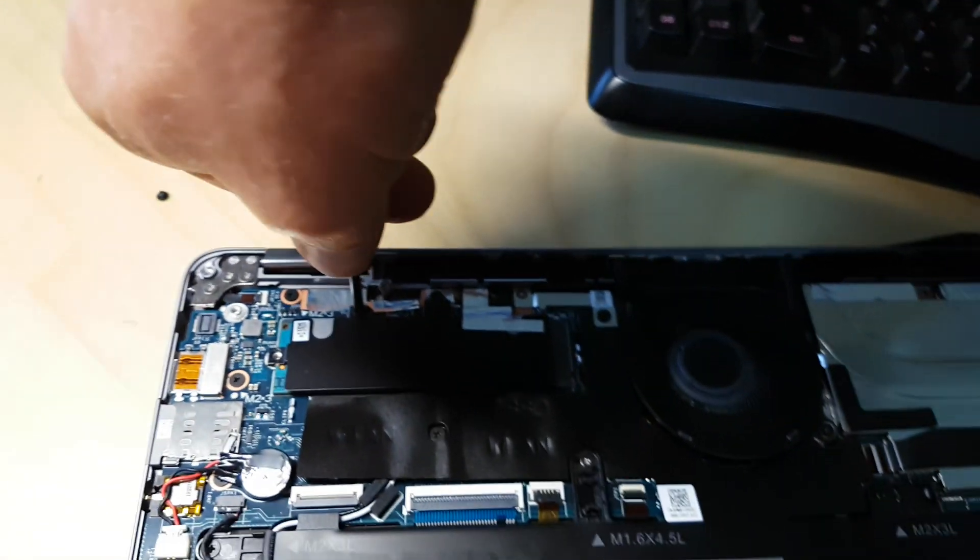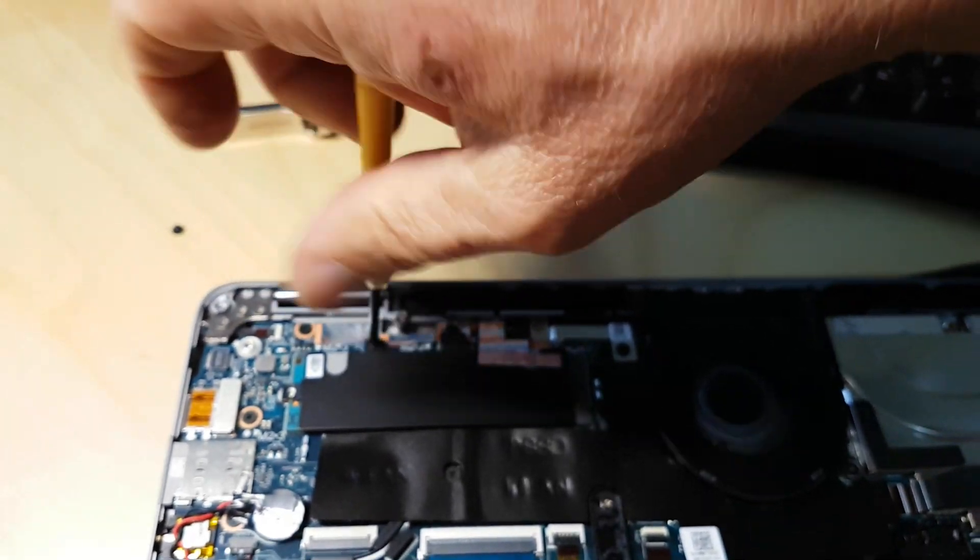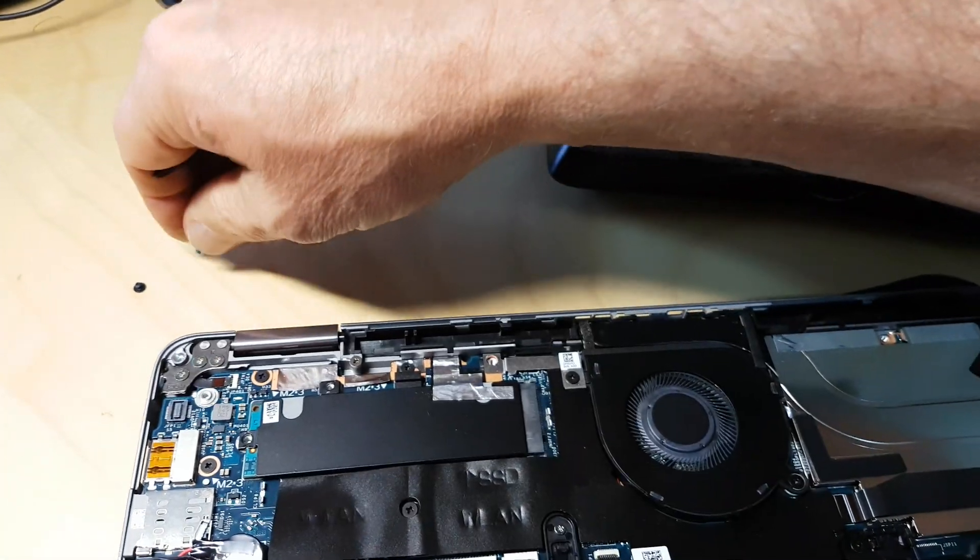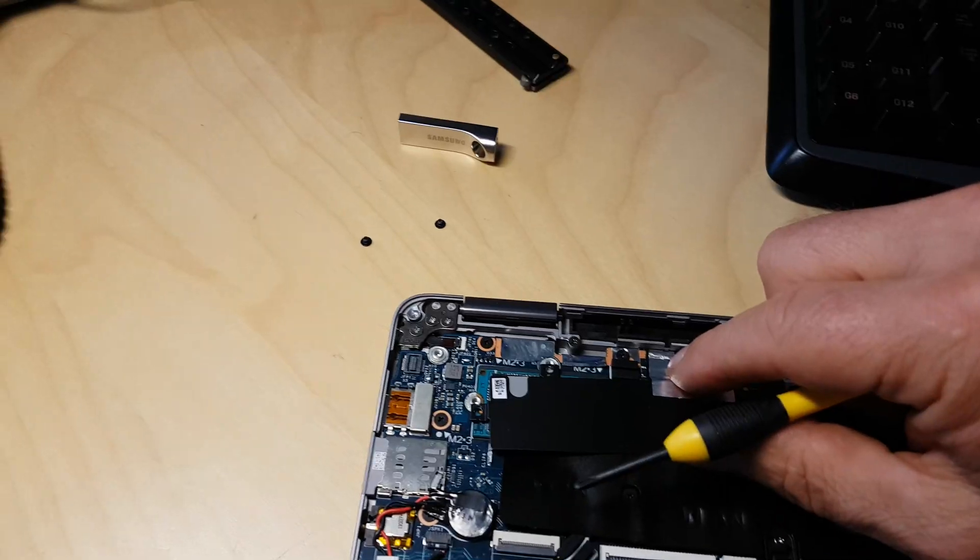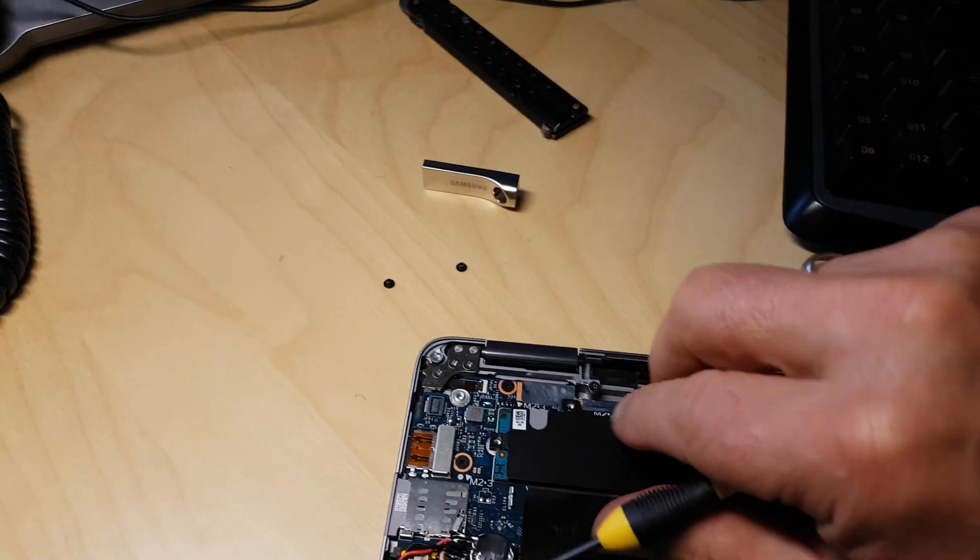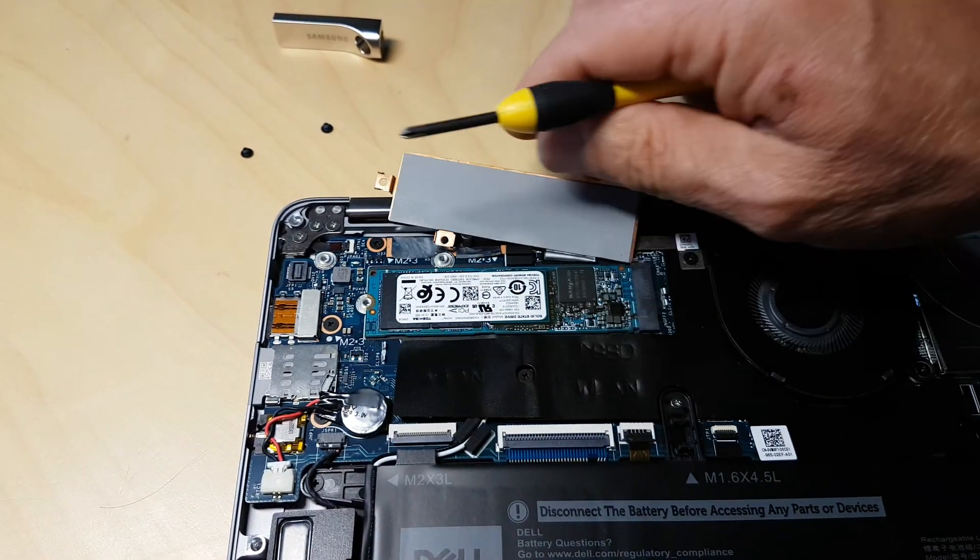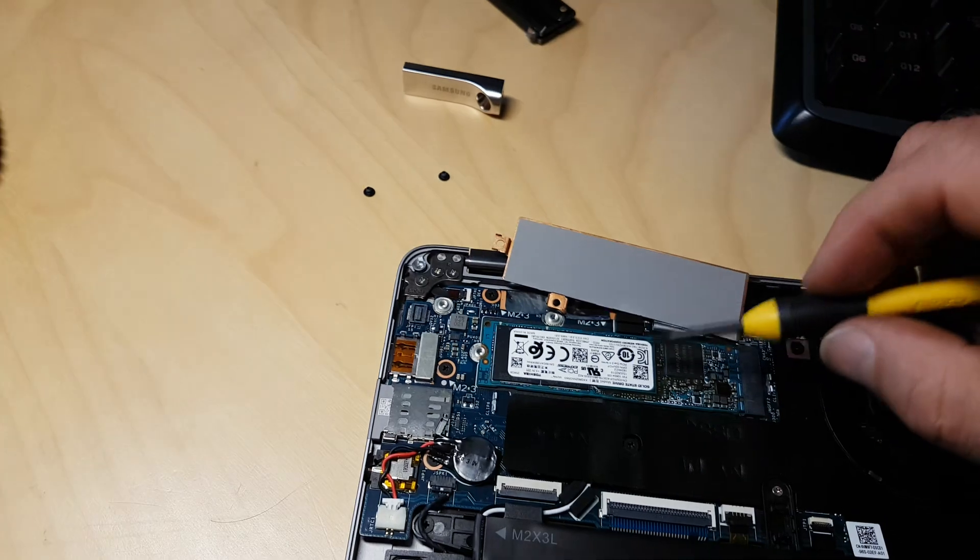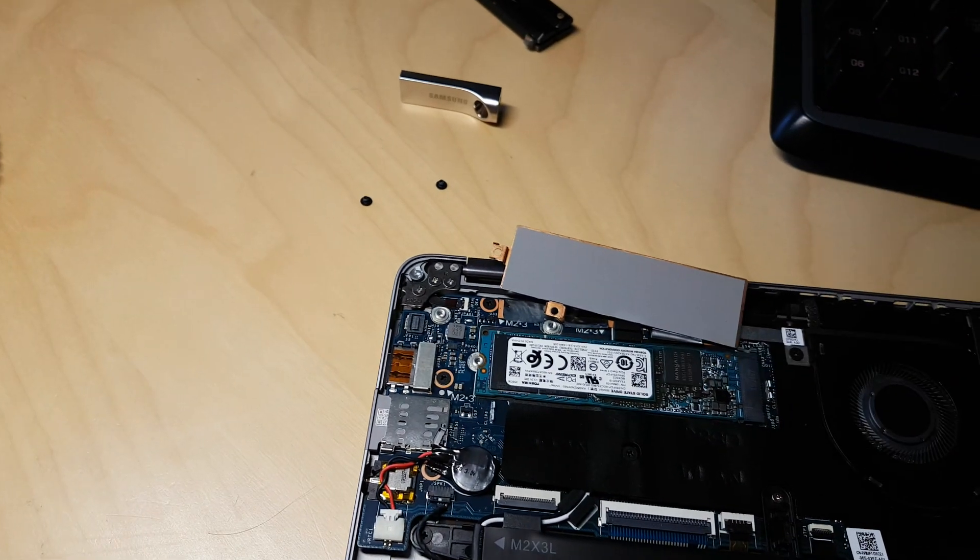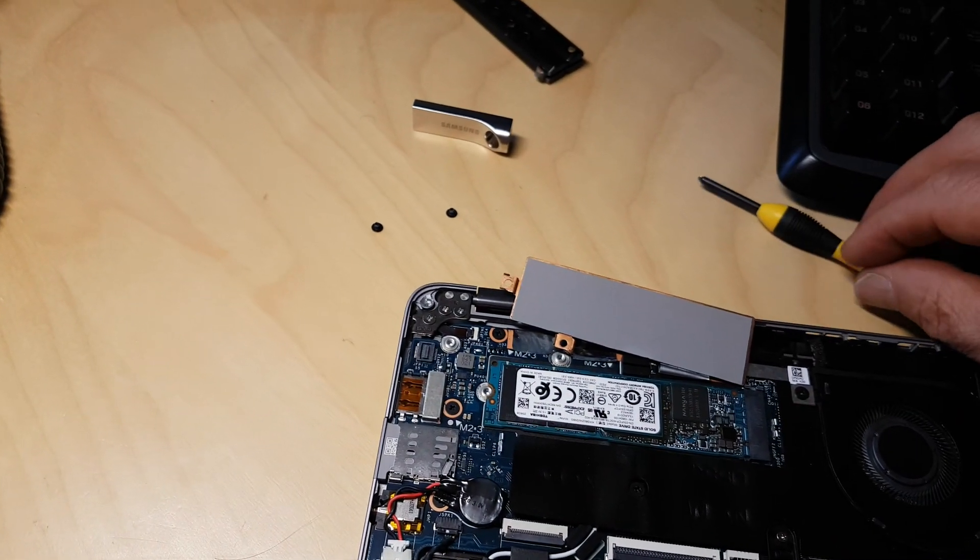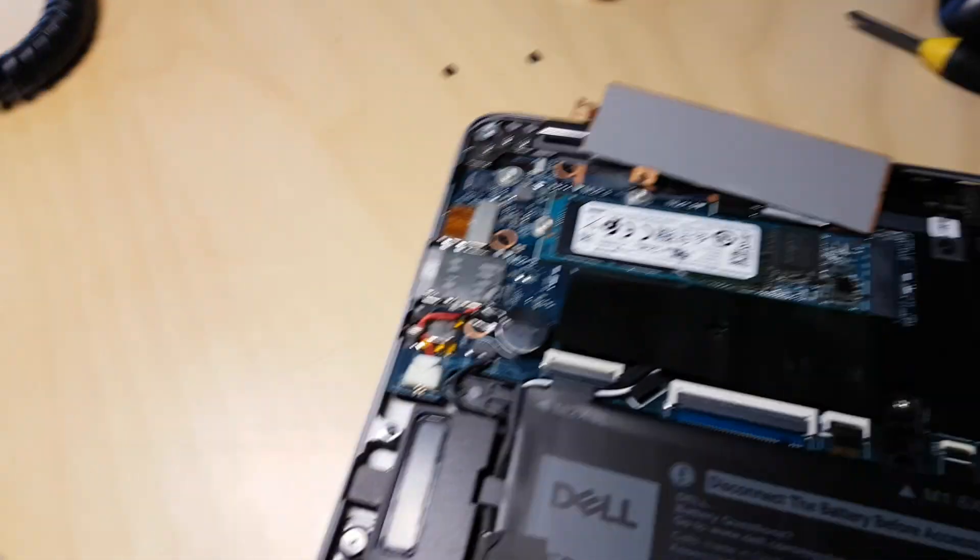Okay, so there are two screws that you need to take off right here, and once you've got those off, you just flip open that little cover like so, and there it is, the SSD hard drive that we're going to replace.